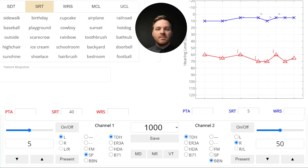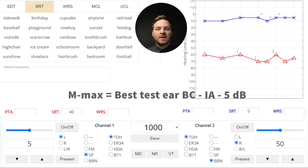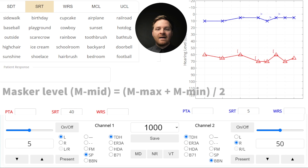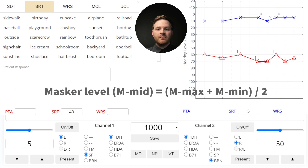The maximum masking level is the best bone conduction threshold in the test ear — in this case the right ear — plus the interaural attenuation minus 5 dB. Any more masking than this and we'll be overmasking. If we average these two values, we should be right in the middle of the plateau.